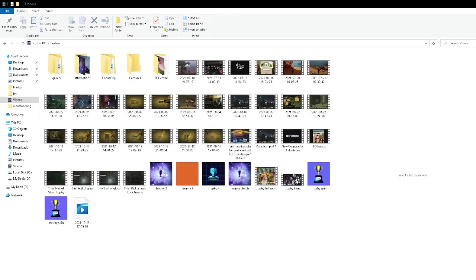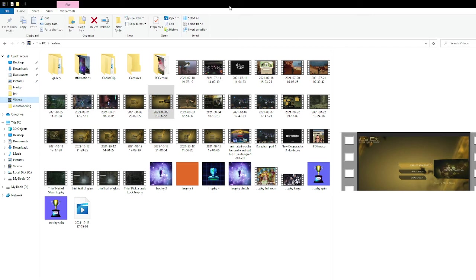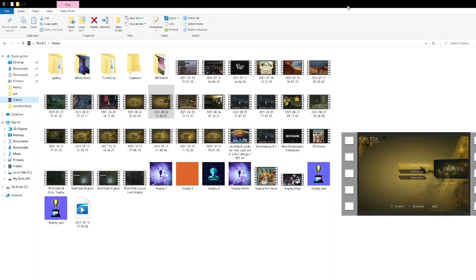And then you want to go to your videos. What you want to do is you want to drag your mkv video into OBS Remux, like that.